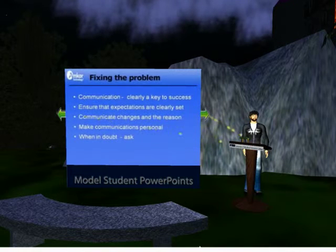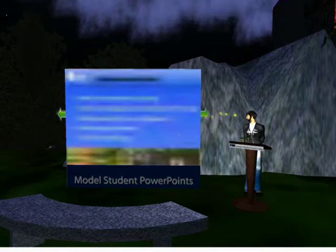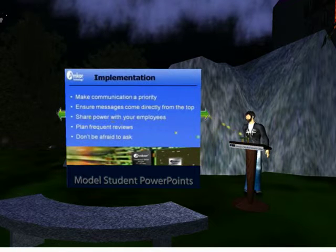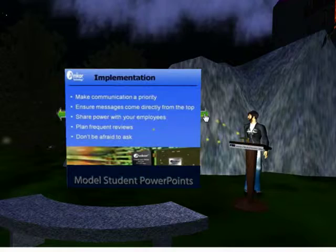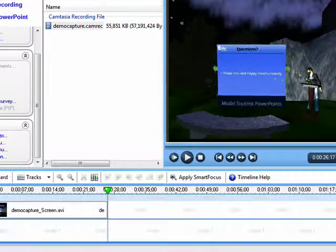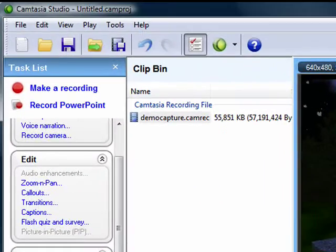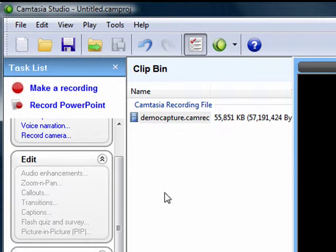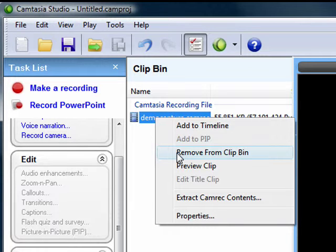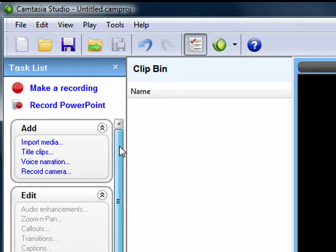So you've taken it down from 56 megabytes down to 1 megabyte. That's huge. We go back here. Now we're just going to remove everything from the timeline, and now we import our two Windows Media files, demo part one.